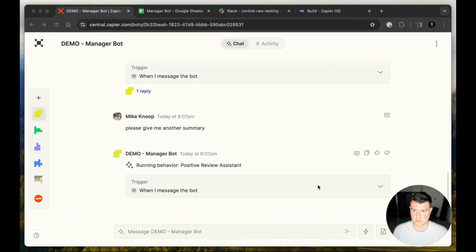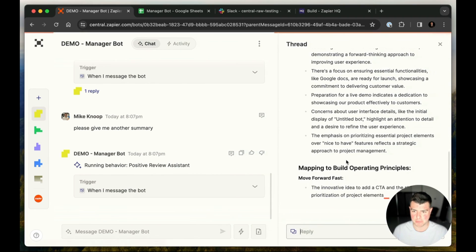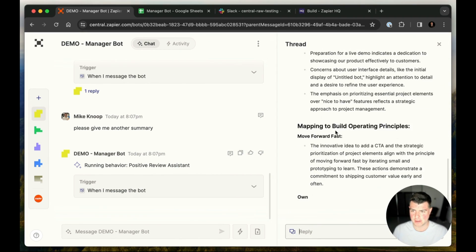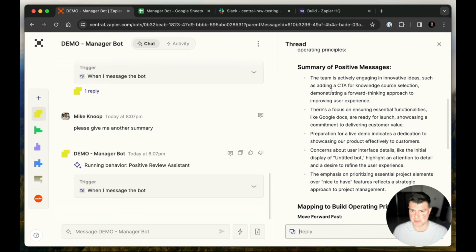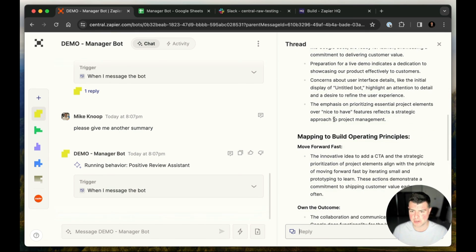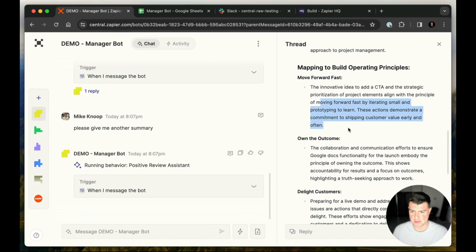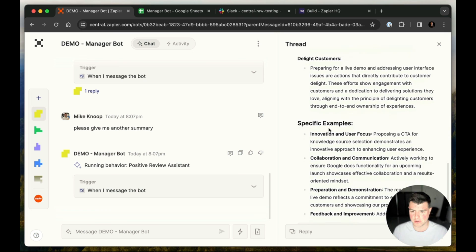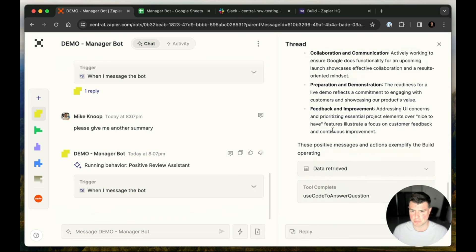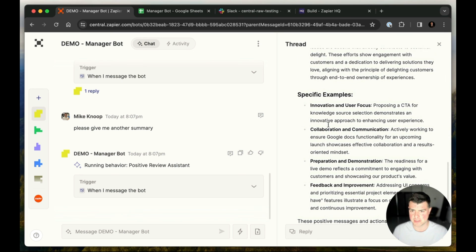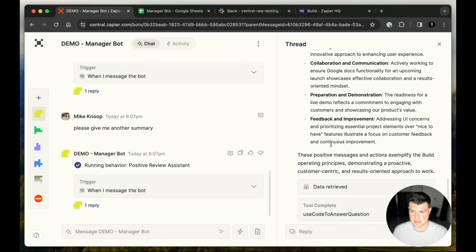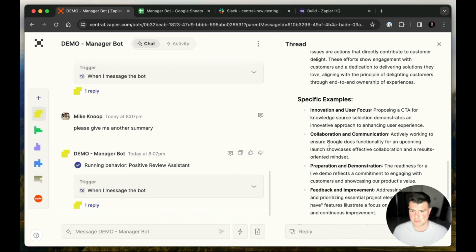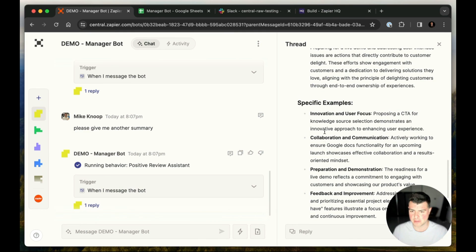All right. We'll go open, click this button. We can open up the thread and see our bot typing out our message. So we've got the summary here and mapping to our build principles and using our specific examples here from the message that we sent.